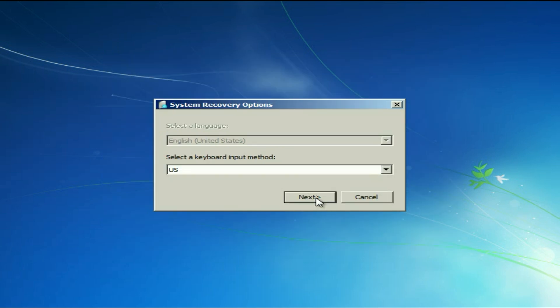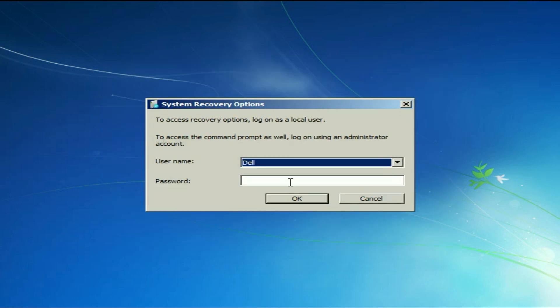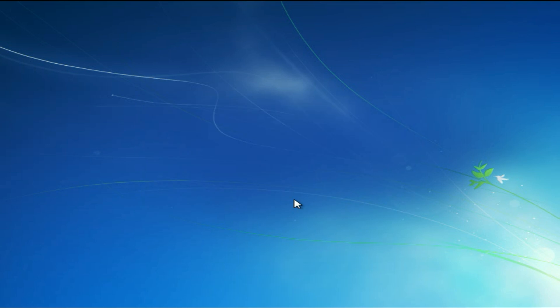Now click on next. Now enter your login password if you have any login password. Otherwise, simply click on OK.